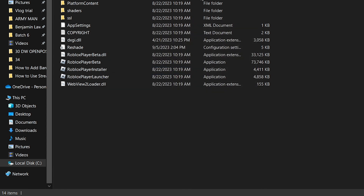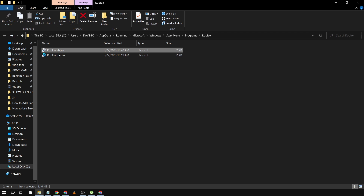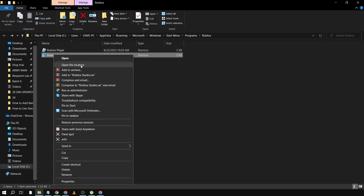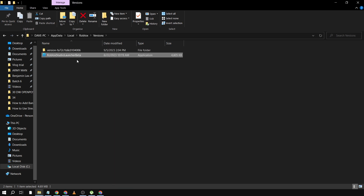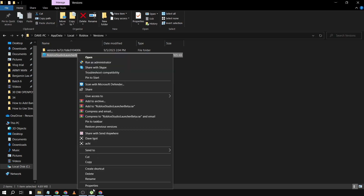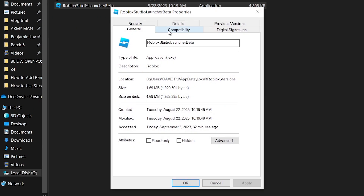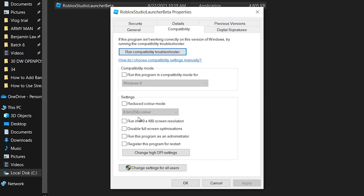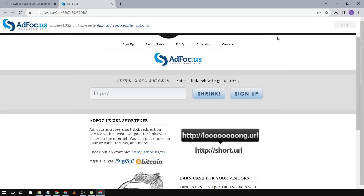We're going to do the same thing with Roblox Studio. Right-click and open file location, then right-click the file, go to properties, click compatibility, disable full screen optimizations, click Apply, then OK.